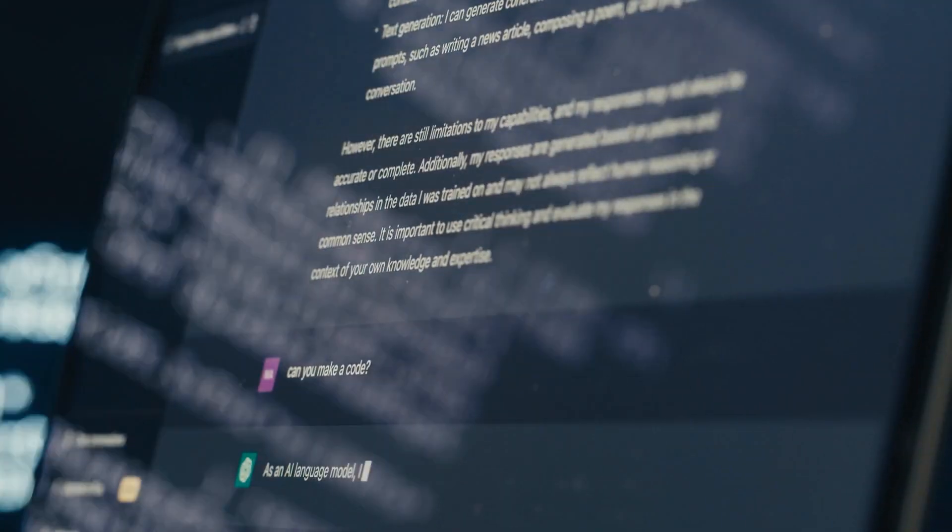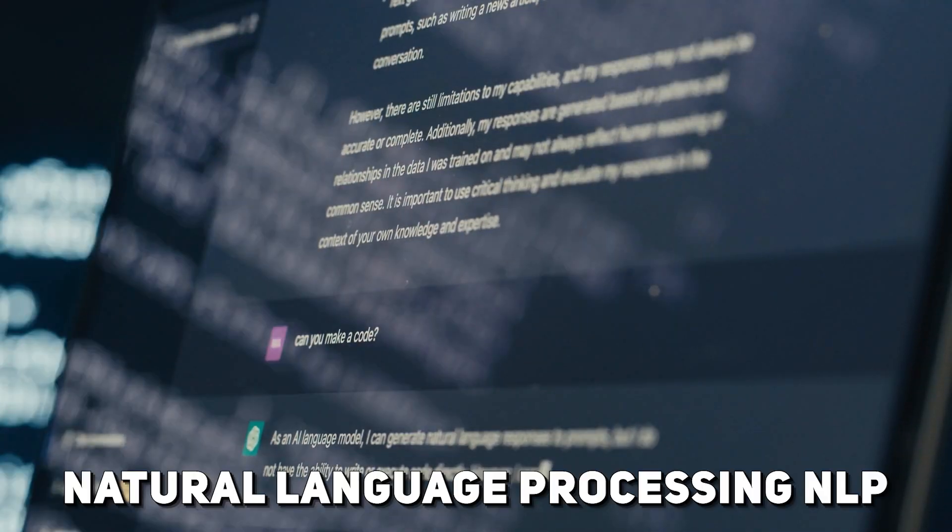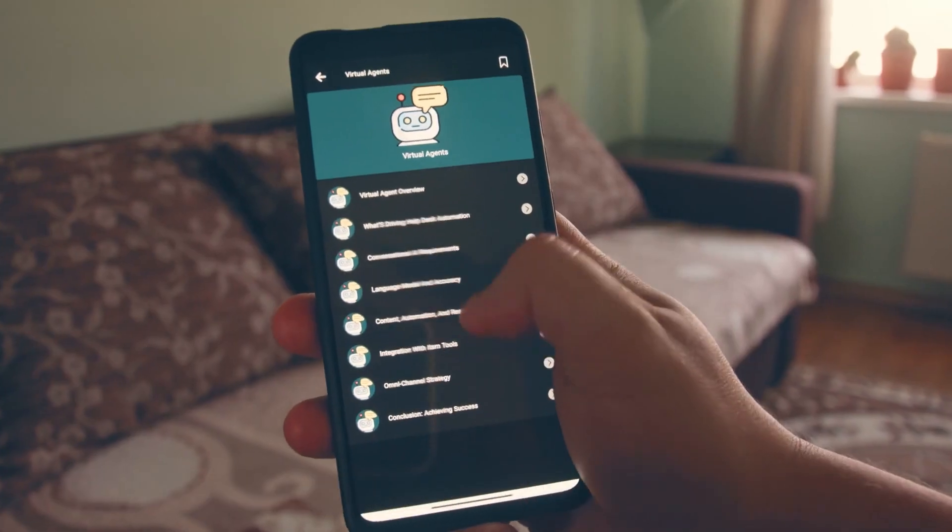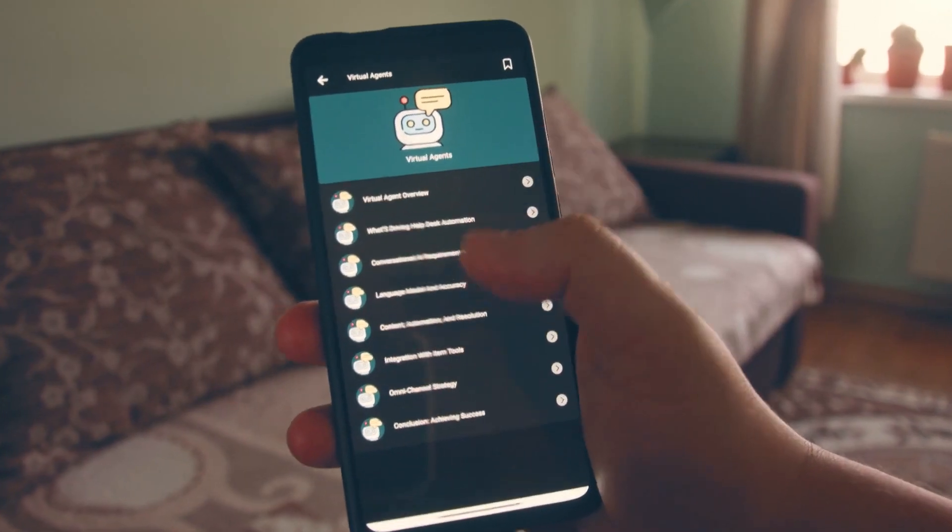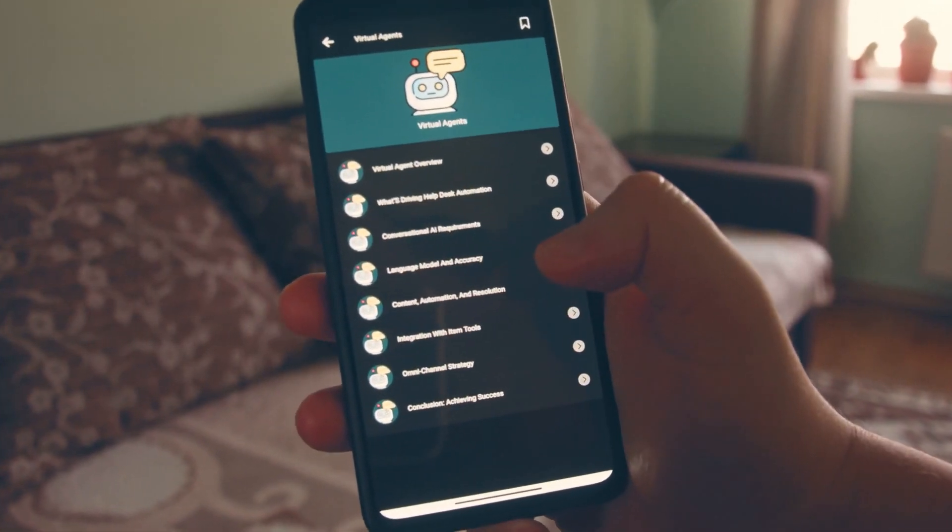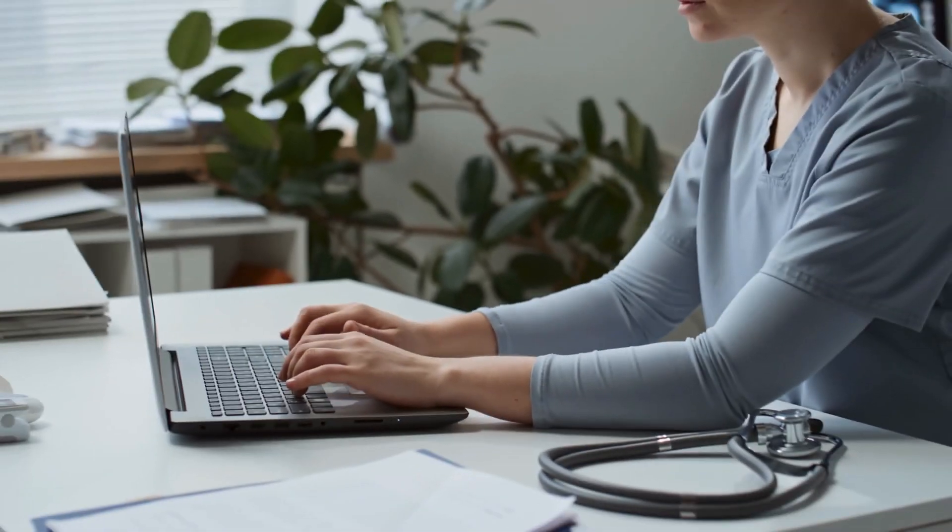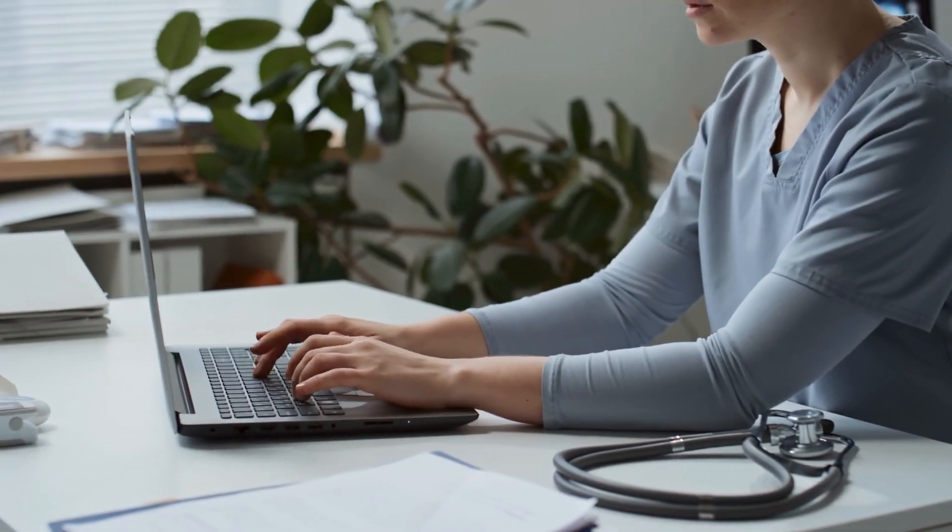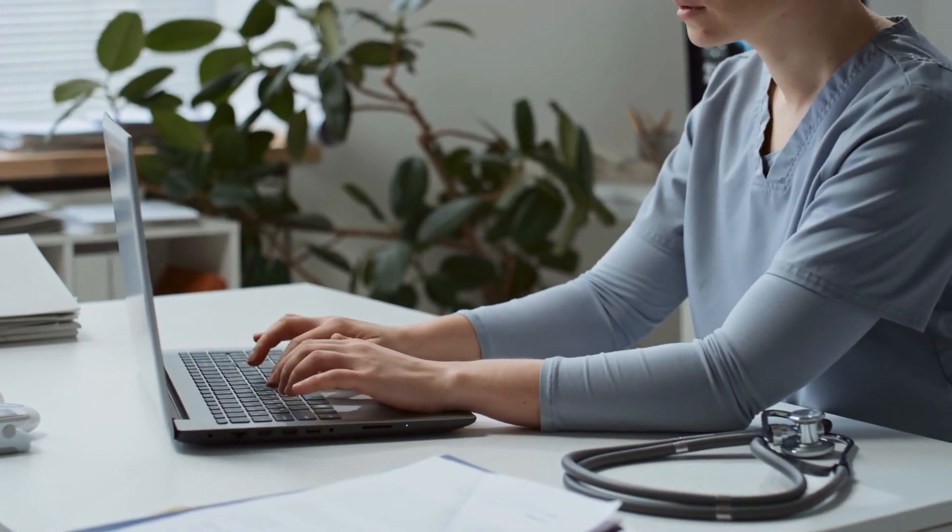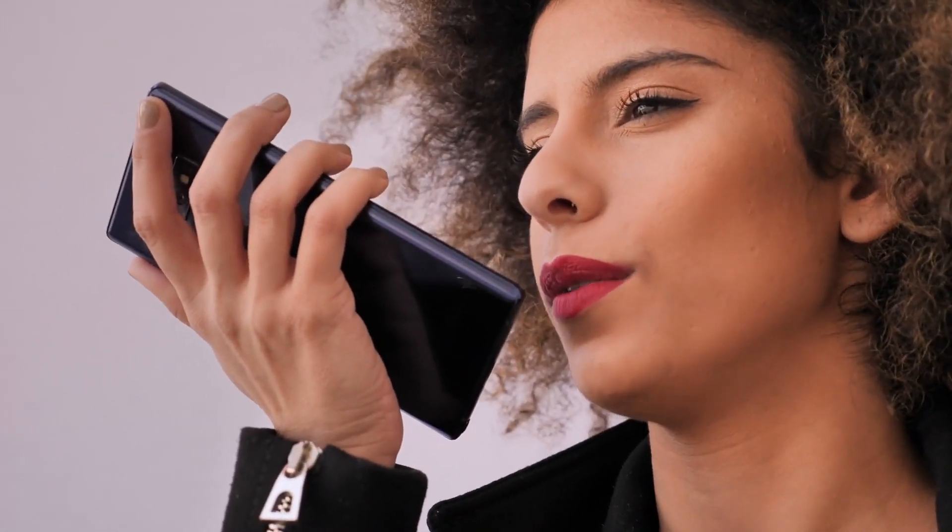These AI systems use natural language processing to comprehend and reply to consumer inquiries in a way that is conversational and emulative of human communication. By quickly resolving problems, this not only speeds up response times but also raises customer satisfaction.